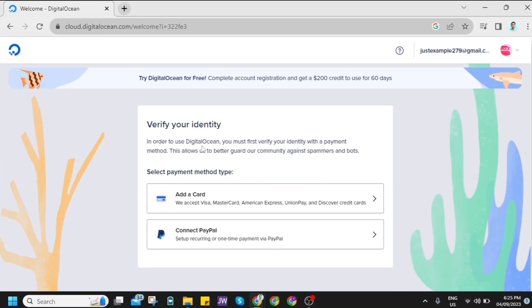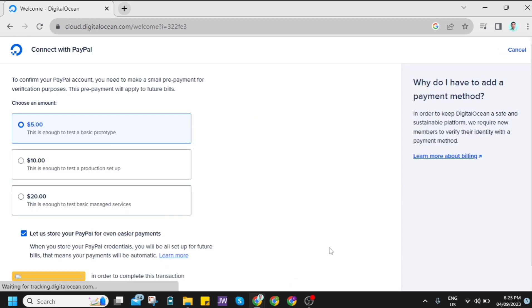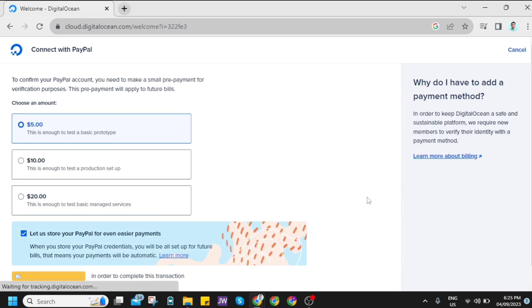Now here, you need to verify your identity. You can use a card: Visa, MasterCard, or American Express. Or you can actually connect your PayPal account. So for example, I just want to click connect PayPal.